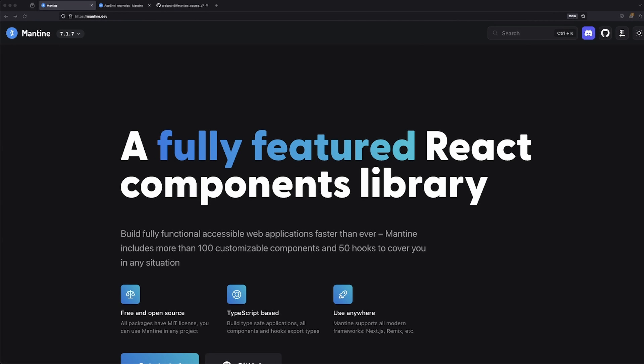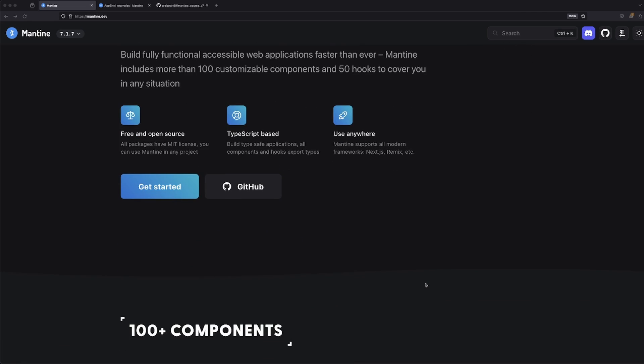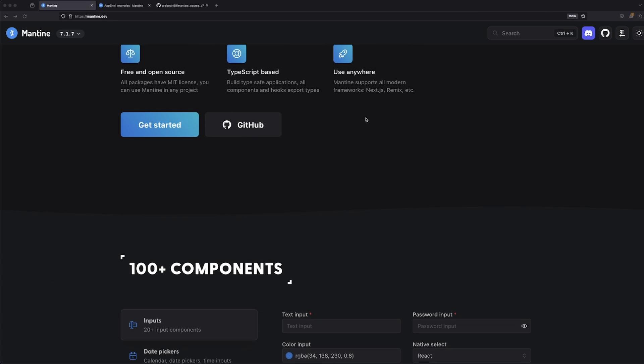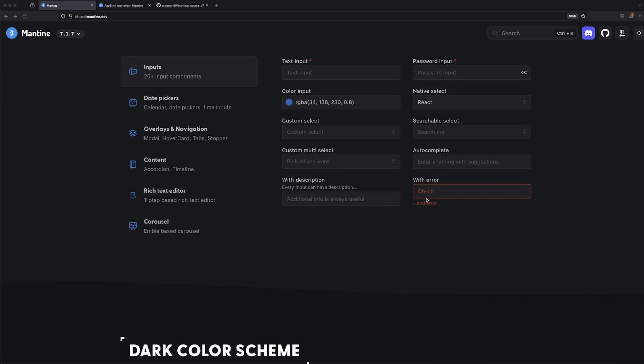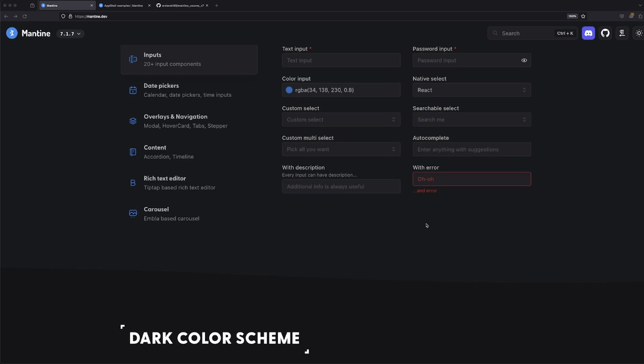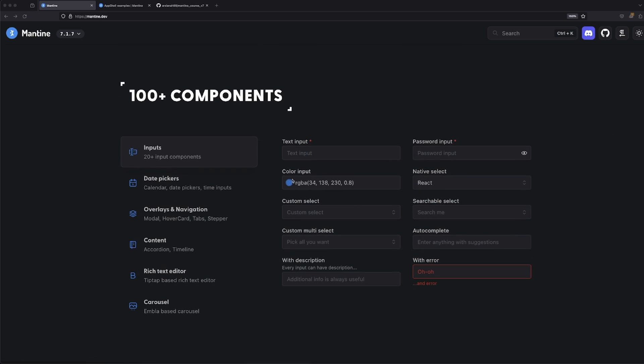Before we get started, I wanted to just talk a little bit about what this library is all about. You can click on the link below to go to the documentation. Basically, what Mantine is—it is a TypeScript-based open source library that works on many different frameworks such as Next.js, Remix, Redwood.